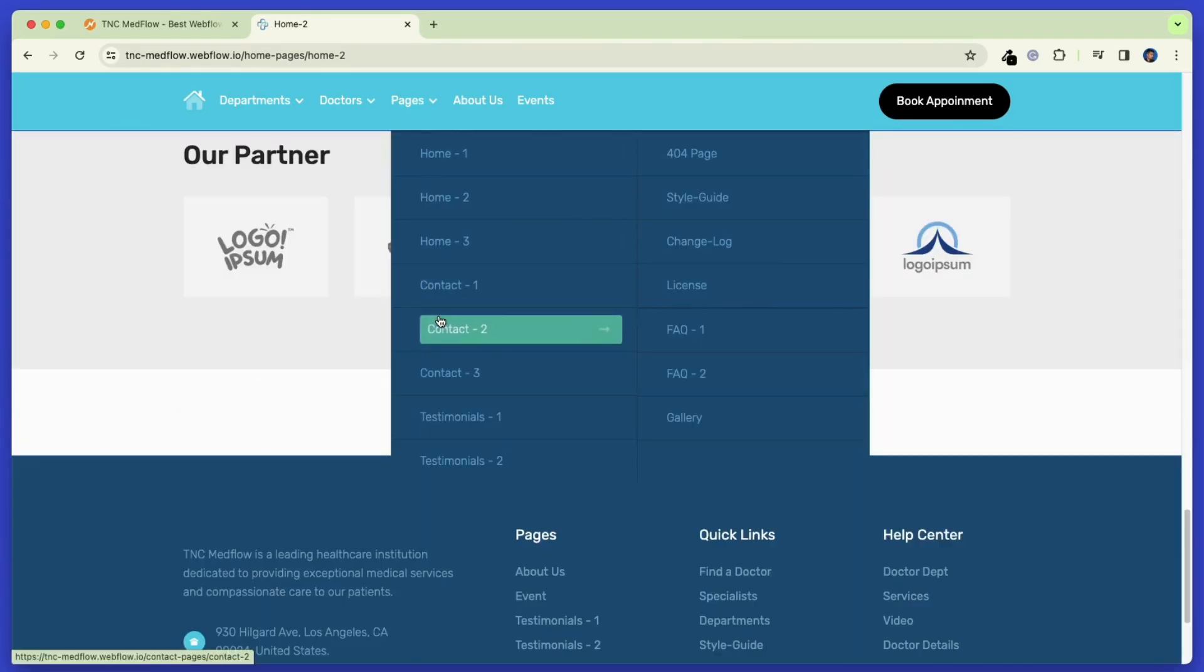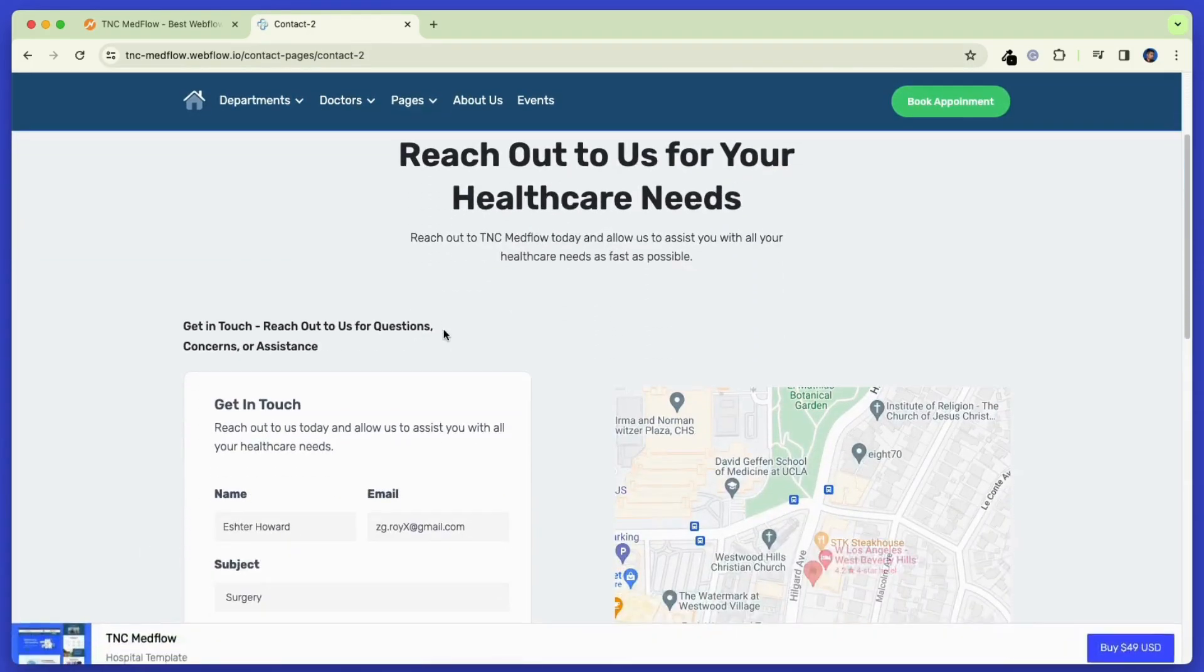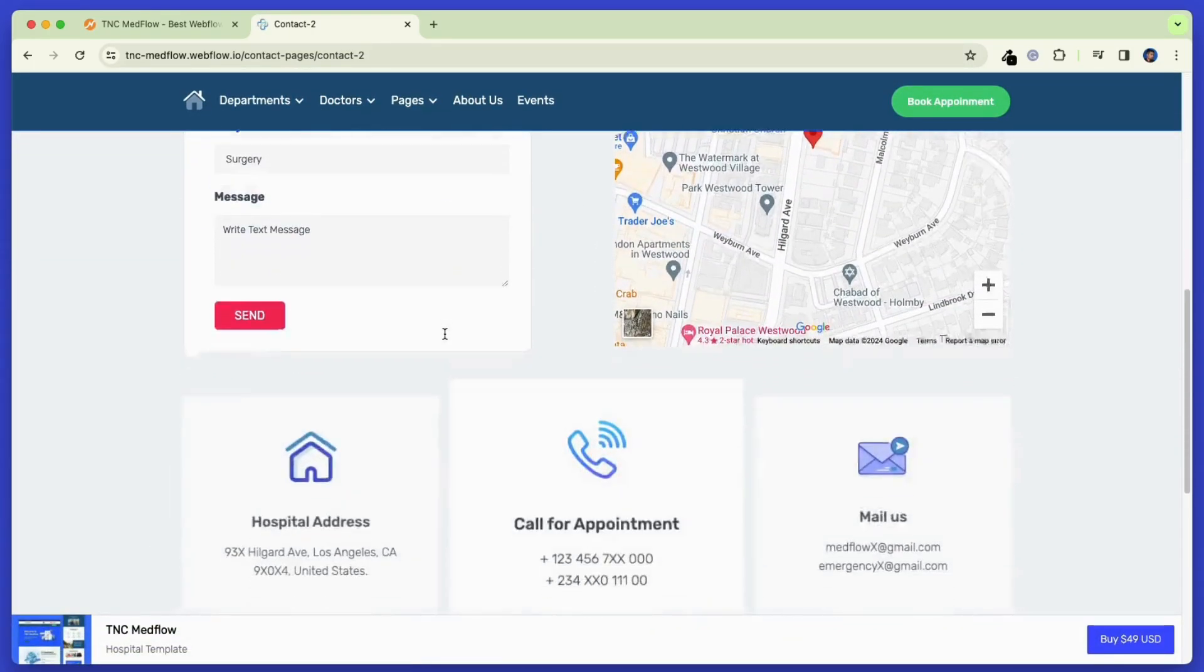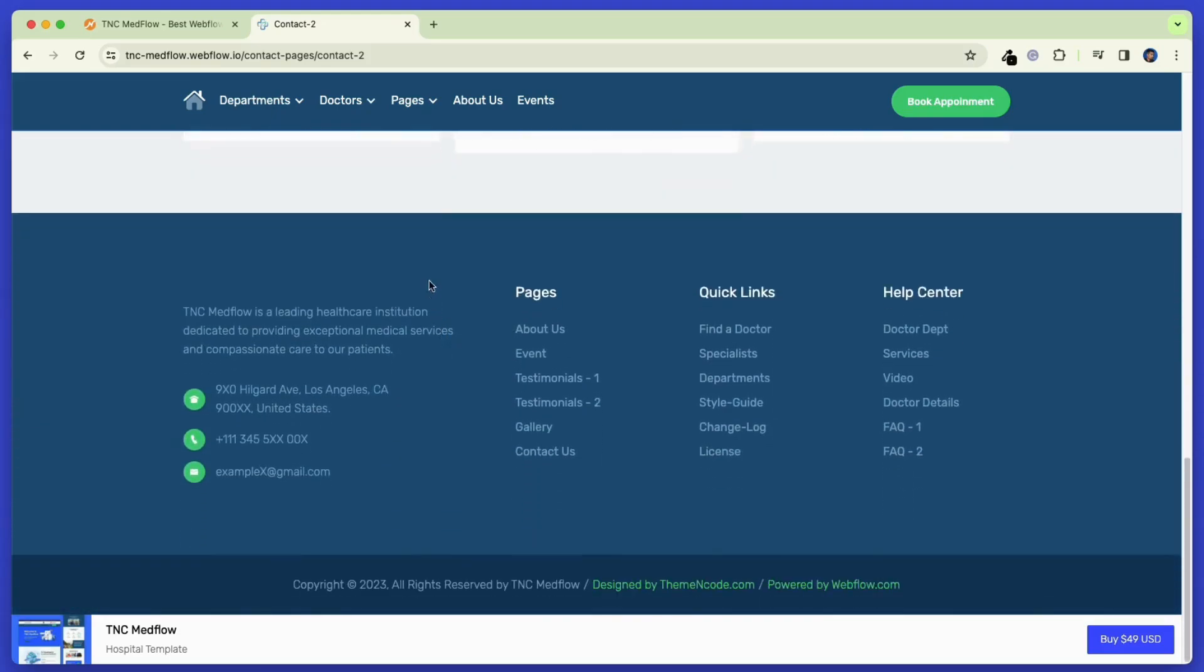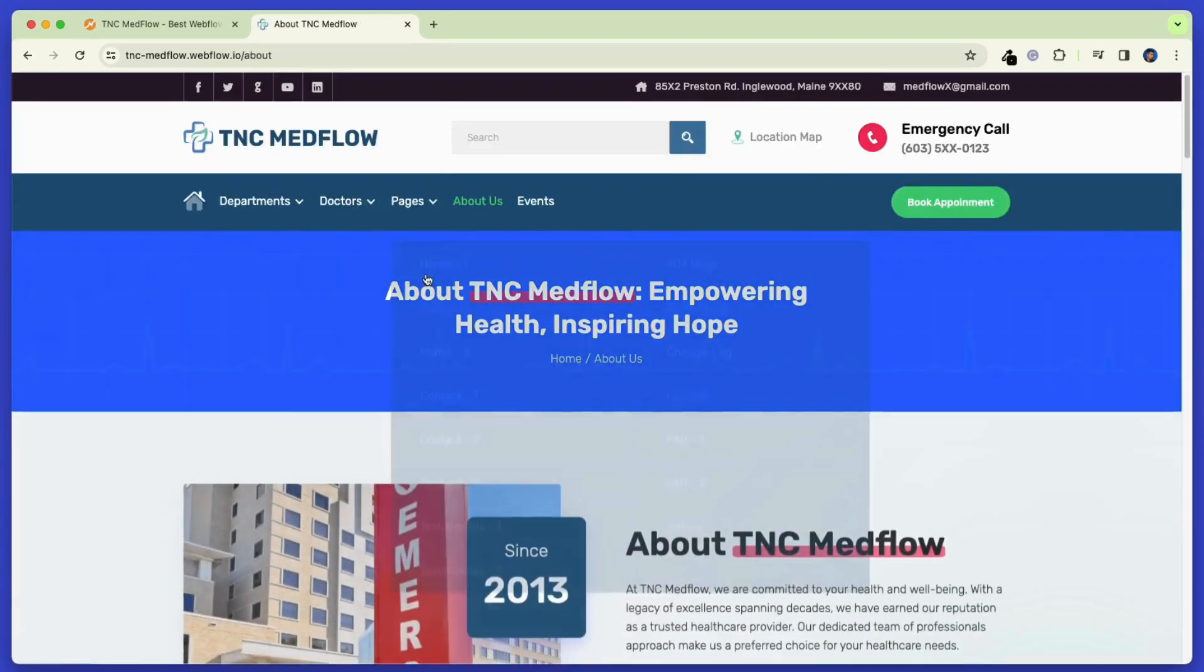Now let's check out the contact page. There are multiple options for contact pages also. This template gives you so much customizability that you can create any type of website with this template.